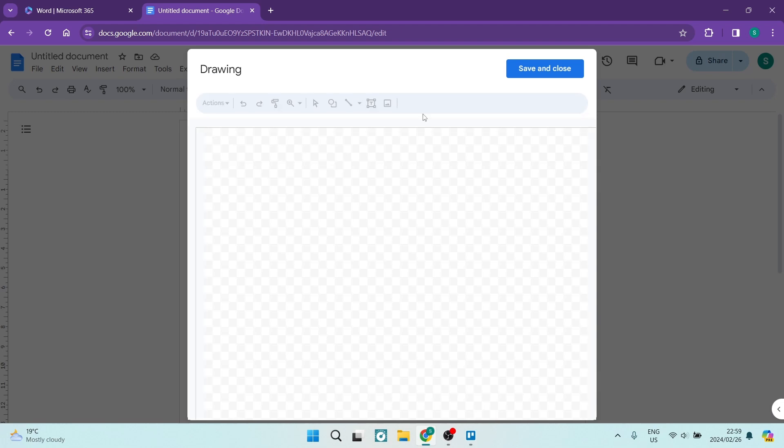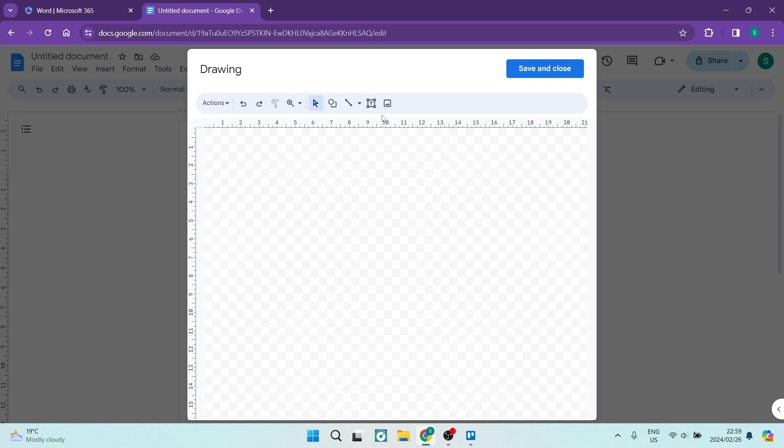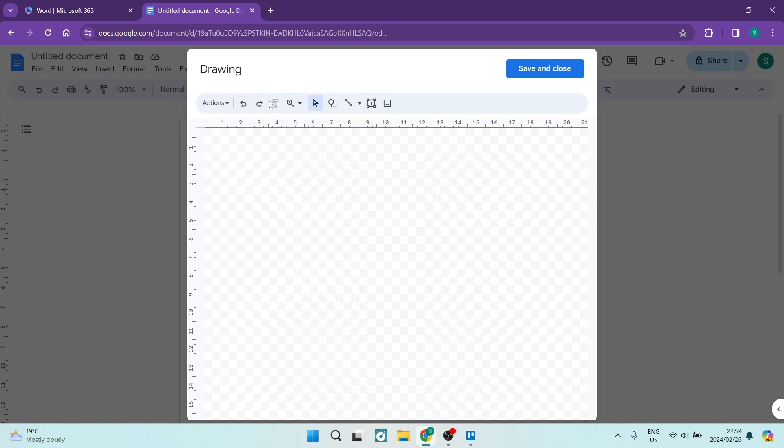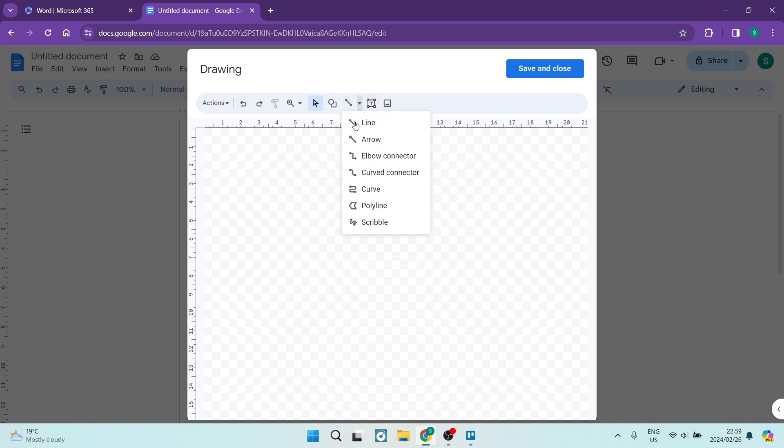Once you have done so, you will have this Drawing Pad that is opened up. You can see there are a few options up at the top and you're going to look for the little line icon and use that drop down menu. Here you're going to go down and look for Scribble.